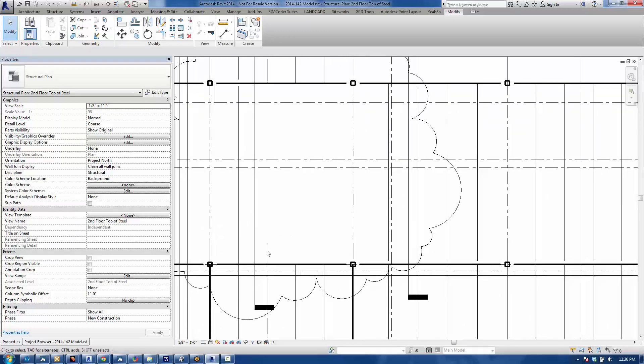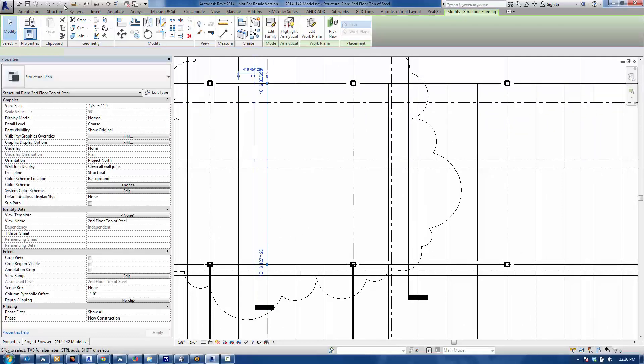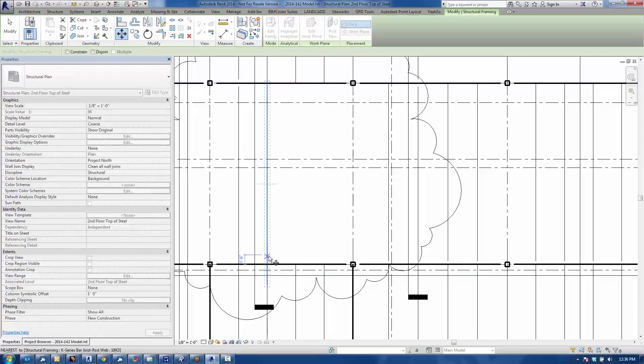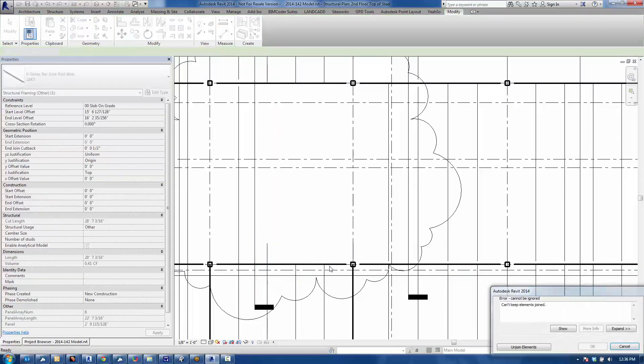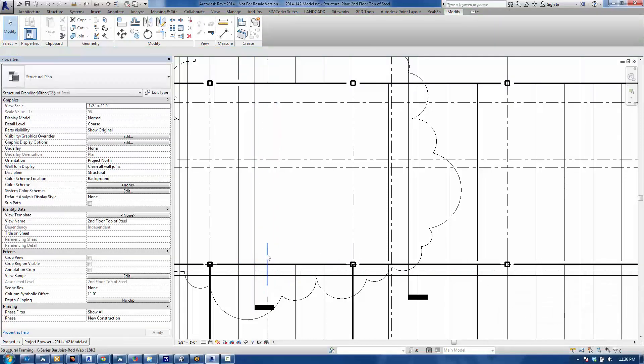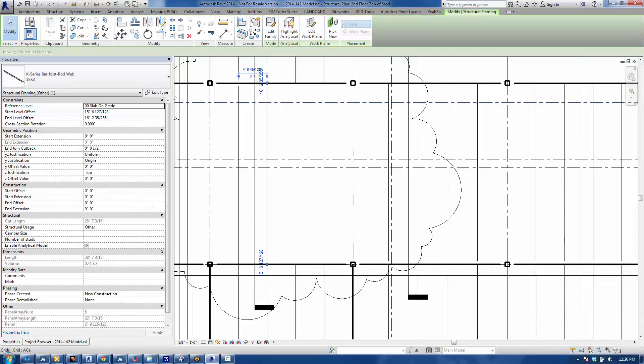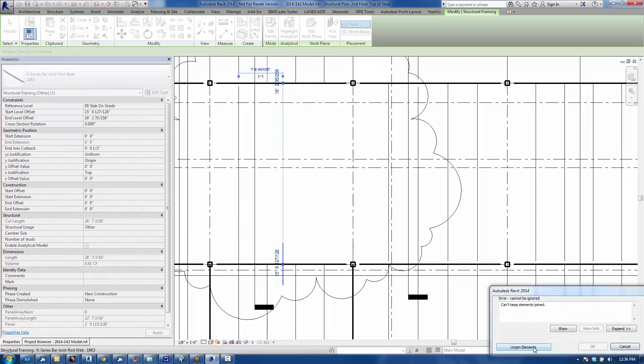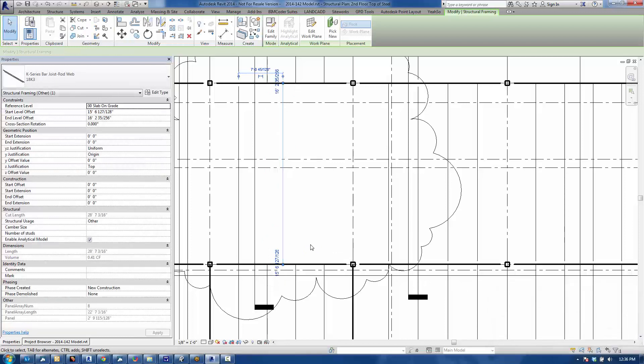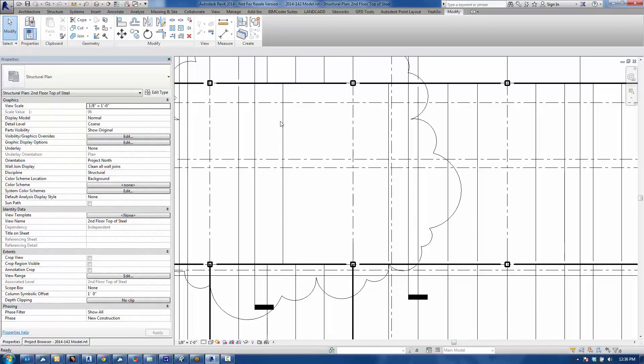If I just move this over a little bit, let me do that again. Just move it over and let it bark at me and say join elements. Then I see the full span of that joist. It's got something to do with the join, and that took me a little while to figure out.